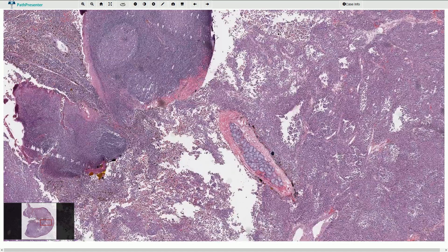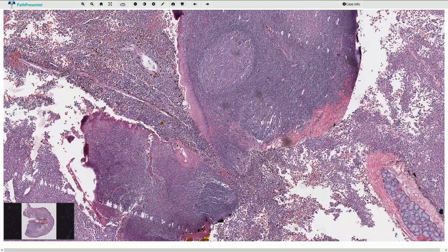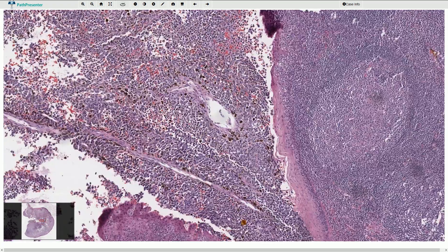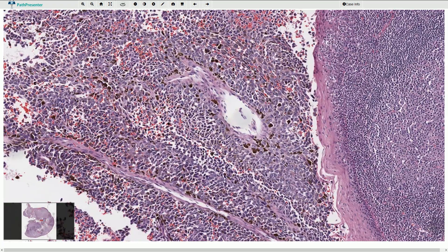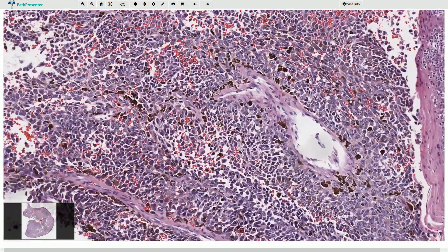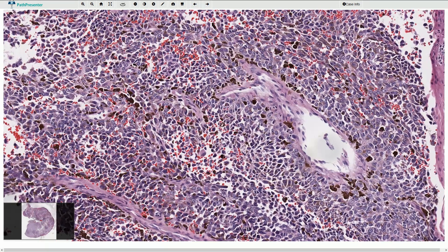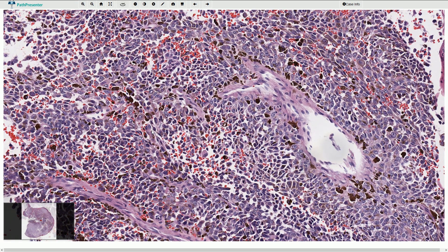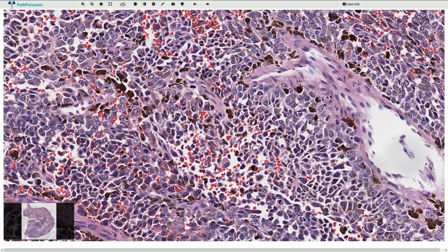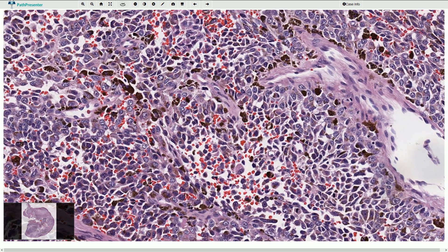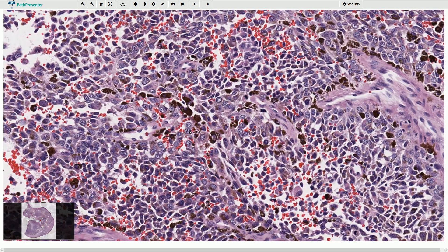Let's take a look at what we have around these normal structures. We have a population of clearly malignant atypical epithelioid and spindle-shaped cells with large nucleoli, with slightly vesicular chromatin, and typically with centrally located prominent nucleoli.